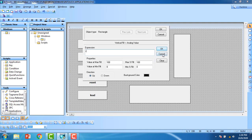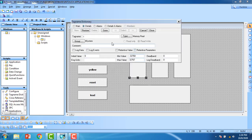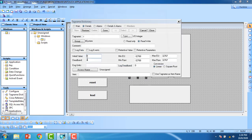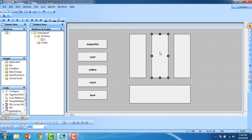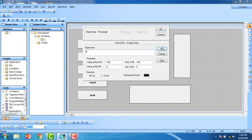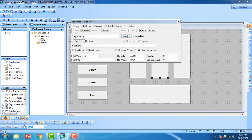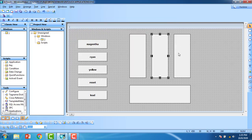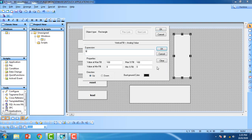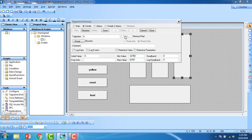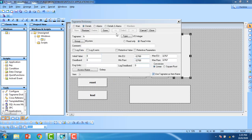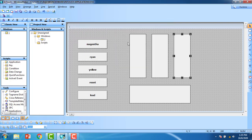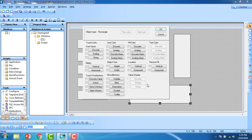For red, I'll define the tag as 'r'. Memory type is I/O Integer, access name is Galaxy, use tag name as item name, then save and close. For green, define the tag as 'g' — same settings: I/O Integer, access name Galaxy, use tag name as item name, save and close. For blue, define the tag as 'b', same configuration — I/O Integer, use tag name as item name, save and close.